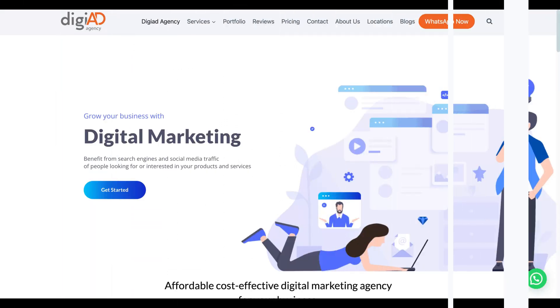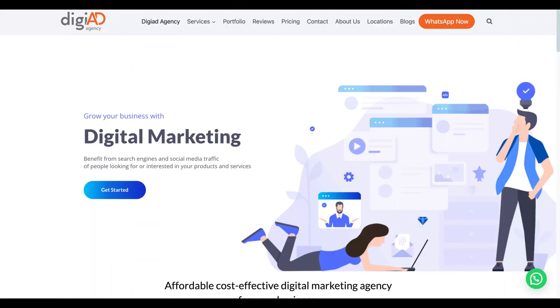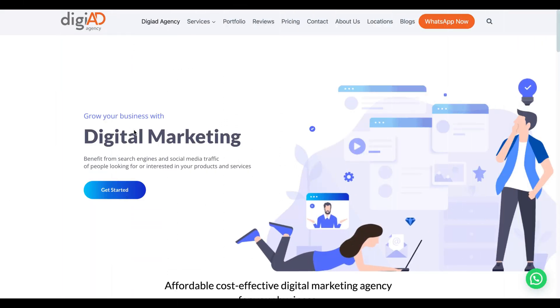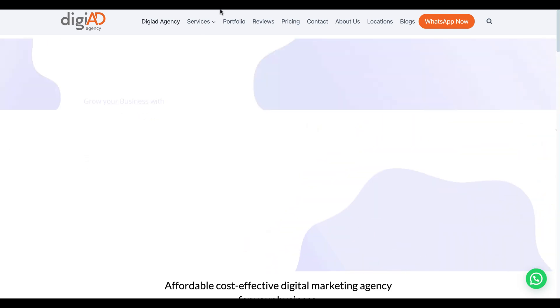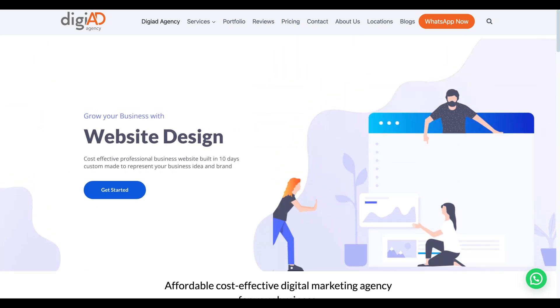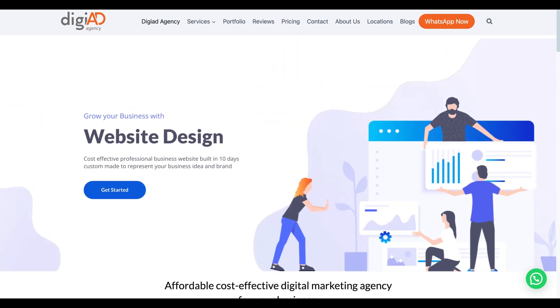Are you a business that needs assistance with digital marketing? Please get in touch with us at digiadagency.co.uk for a free 15 minutes consultation.